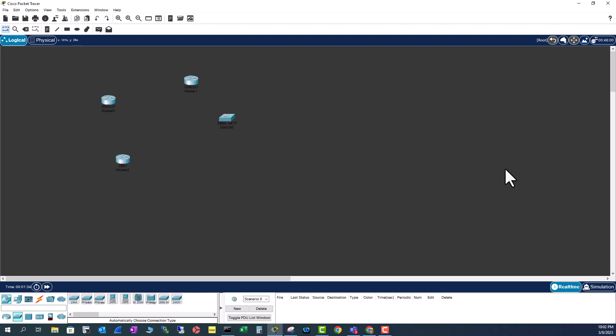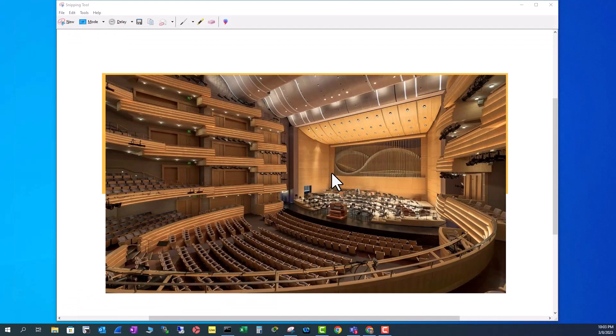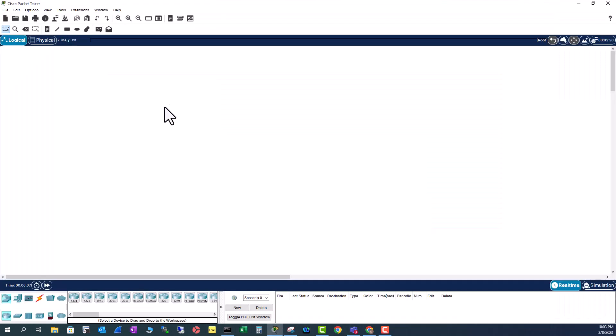One more important thing about this background. These backgrounds are not permanent. You need to add this background to each of your projects. When you close Packet Tracer and reopen again, you see, now I am with the default background.